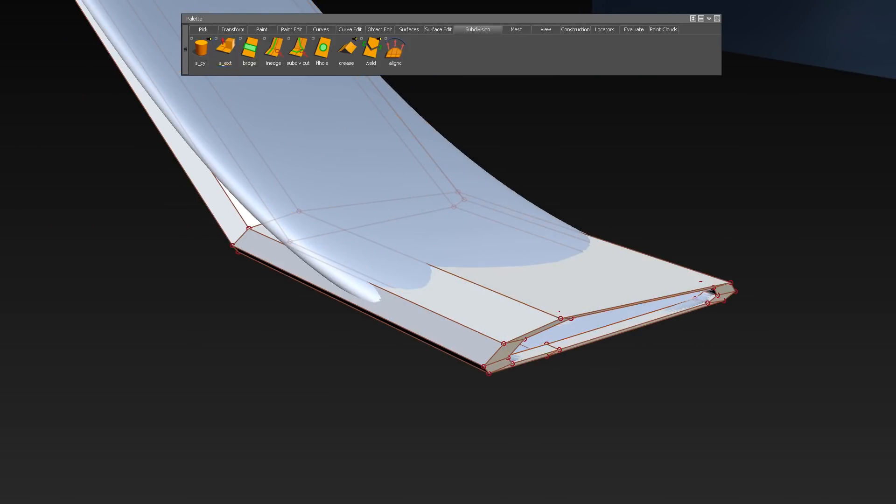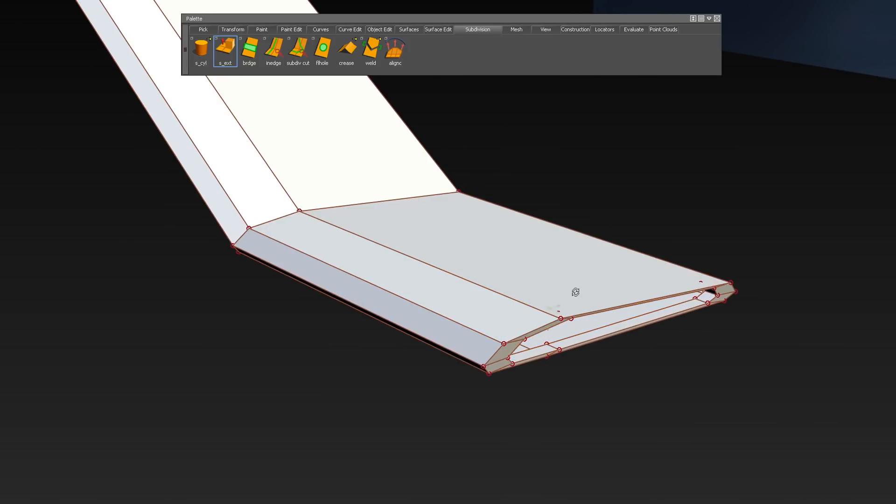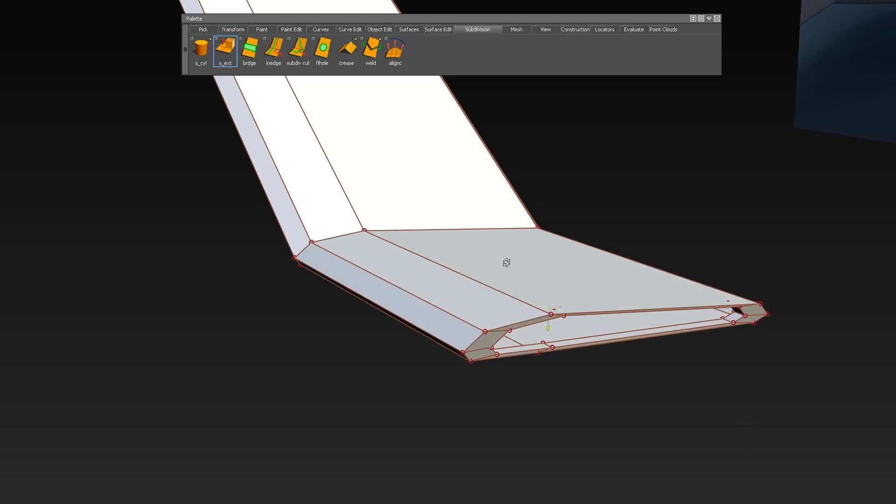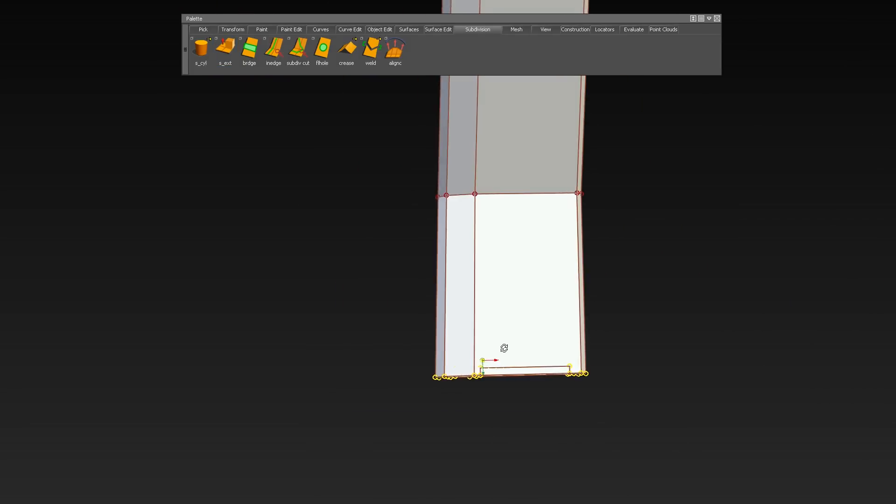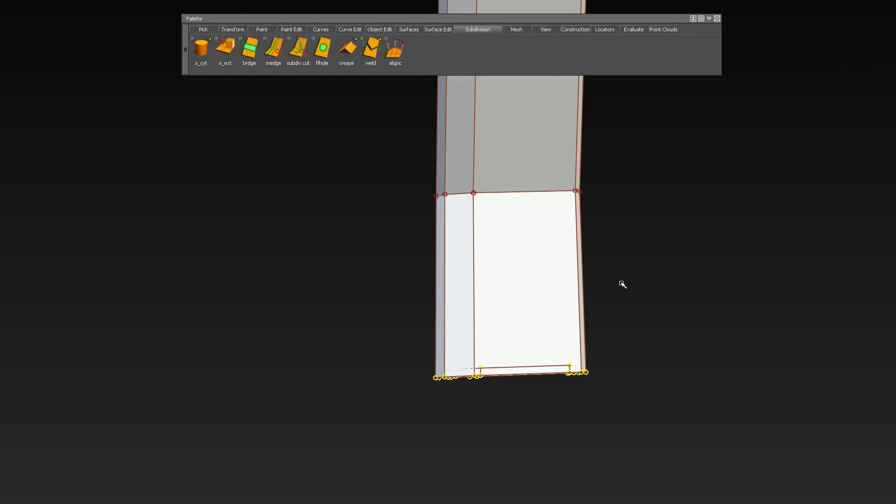You can also switch from the standard view where you can see the sub-divs and the sub-dev control cage to box mode within the diagnostic shade.